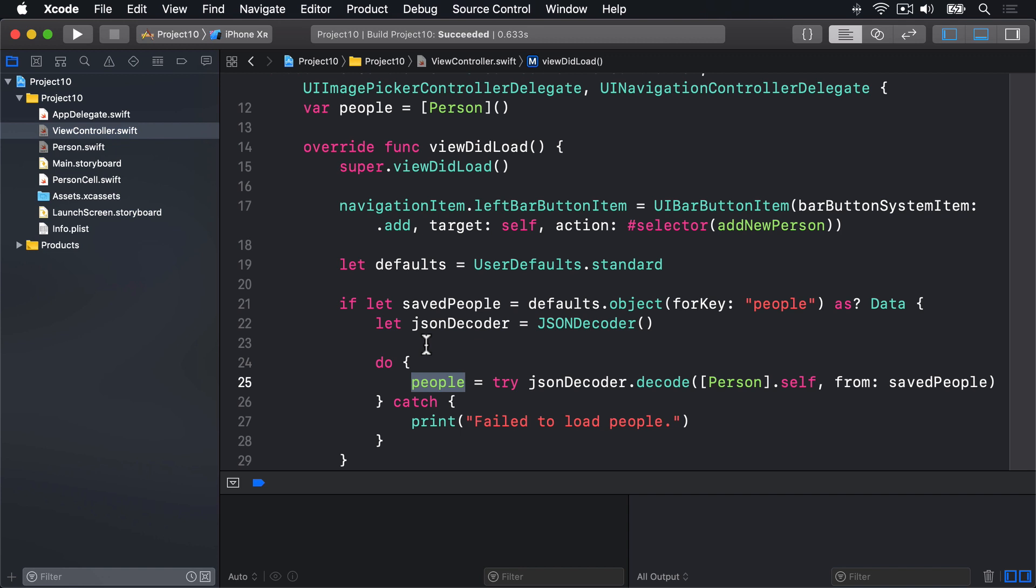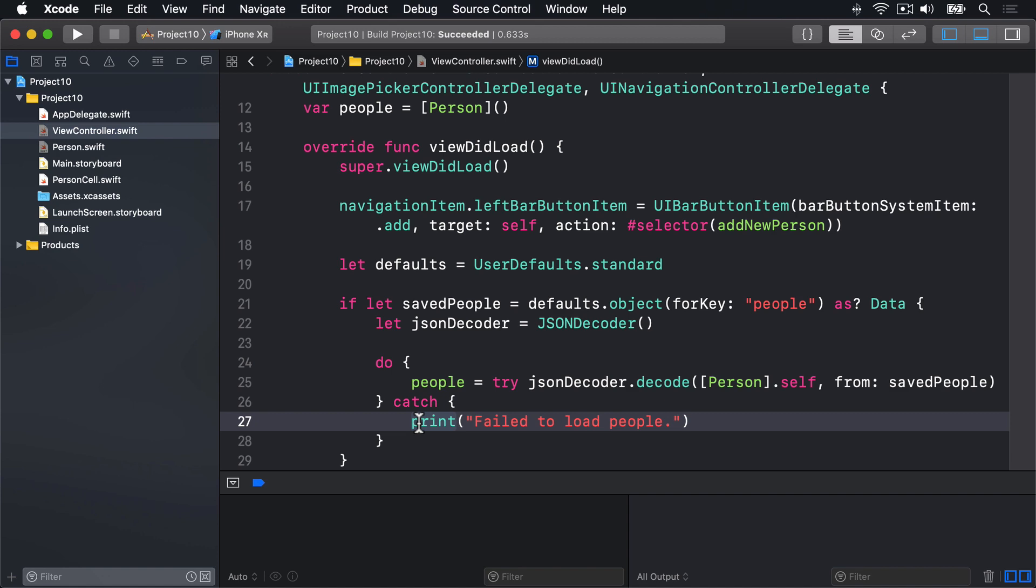Once again, note the interesting syntax to decode. Its first parameter is array of person dot self, which is Swift's way of saying attempt to create an array of person objects from this data. This is why we don't need a typecast when we assign the people property over here. This method decode will automatically return an array of people, or if the conversion fails, then this catch block down here will run instead.